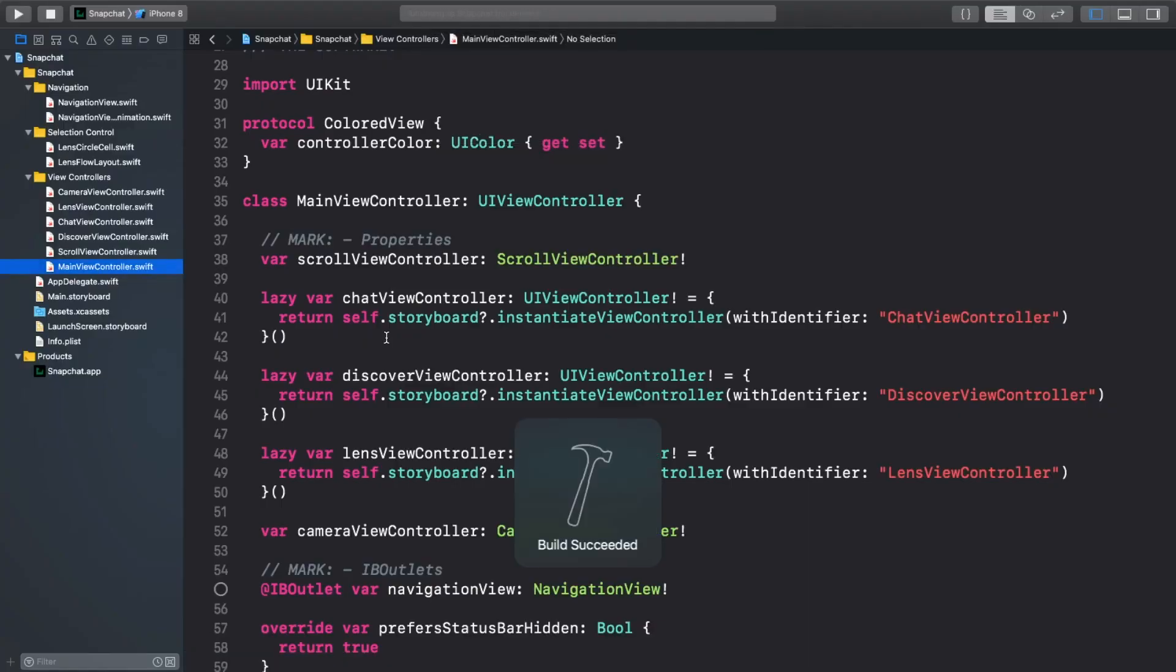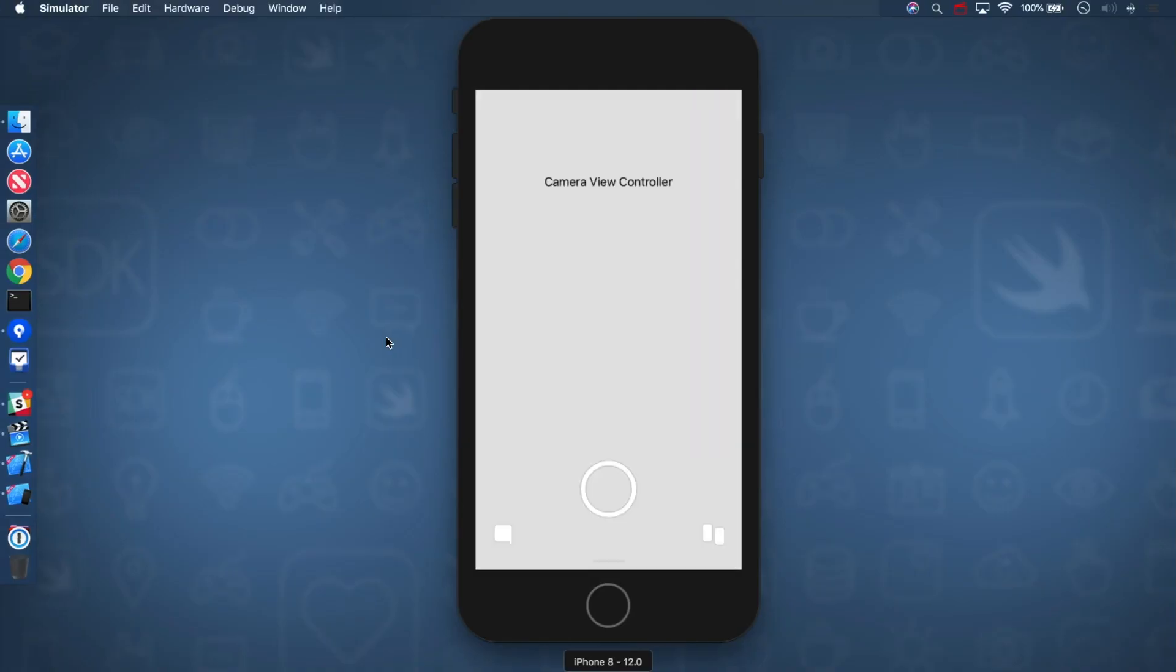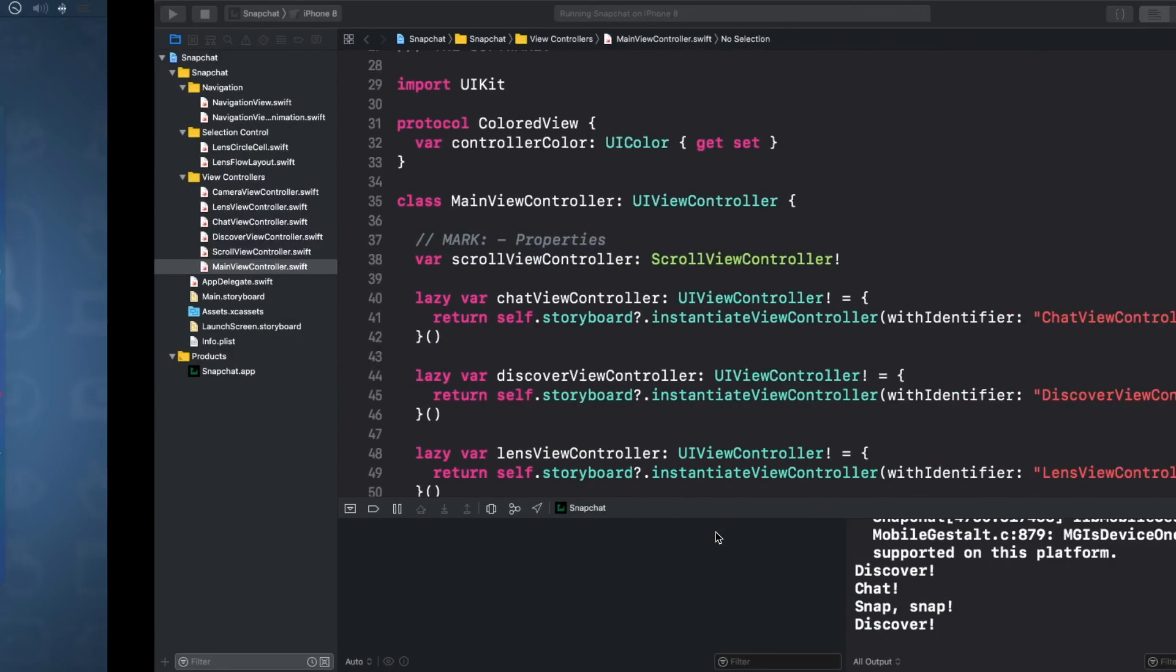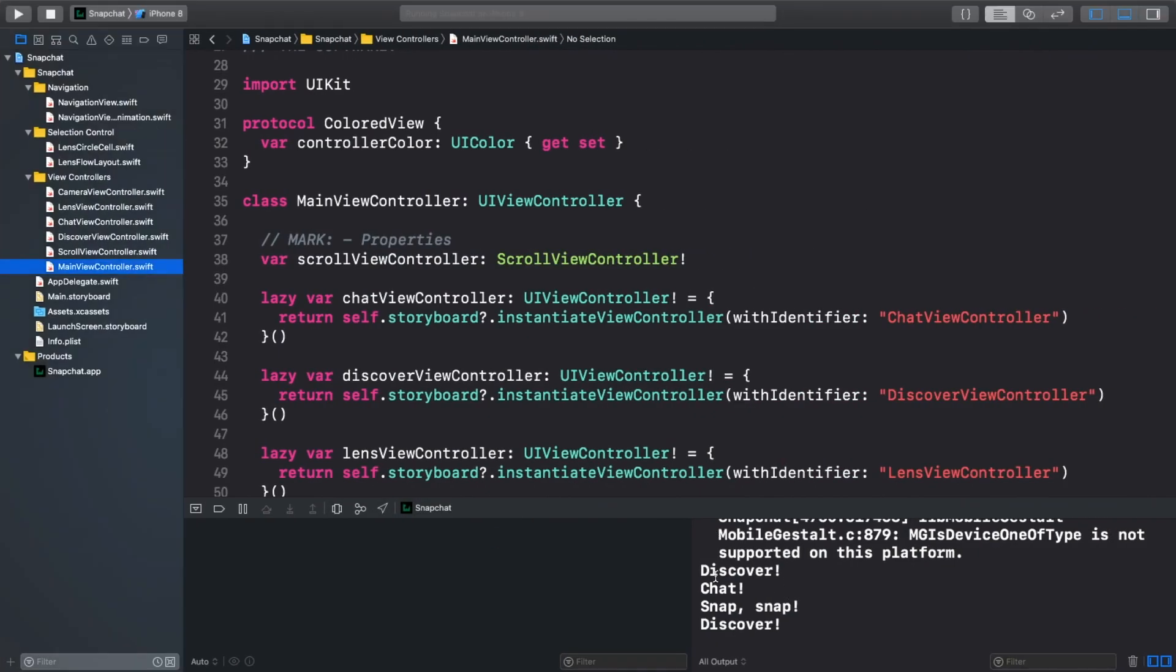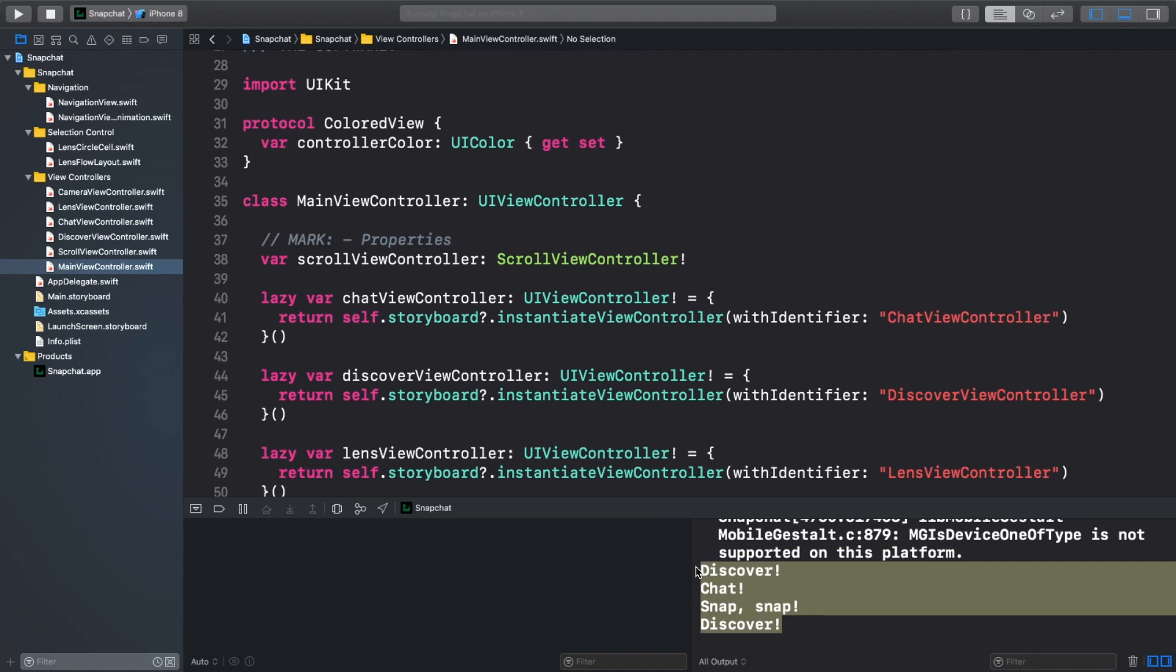Open up the starter app and build and run. The app's looking pretty good, but as I tap on the button, the only thing that really happens is some printing to the console.